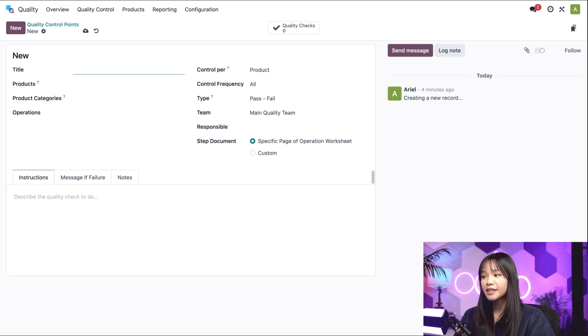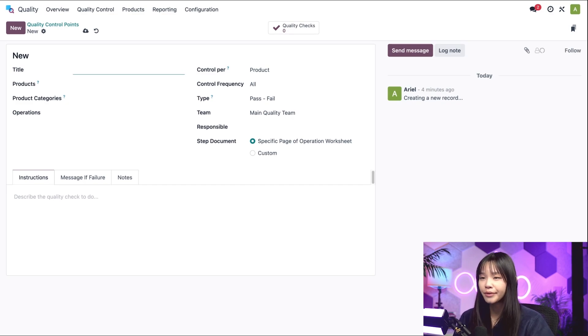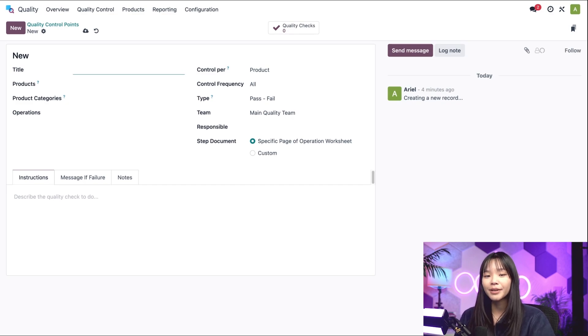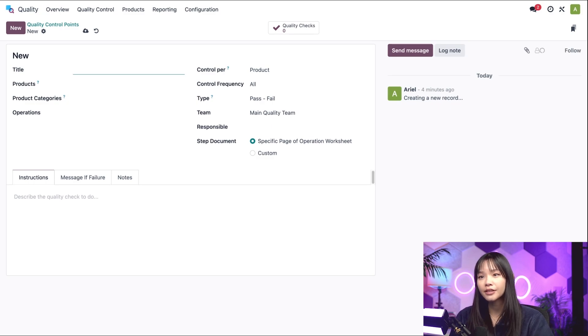Now, if it seems like there are a lot of settings to worry about, well, there kind of are, but that's why I'm here, and I'll explain to you how to configure all of them.